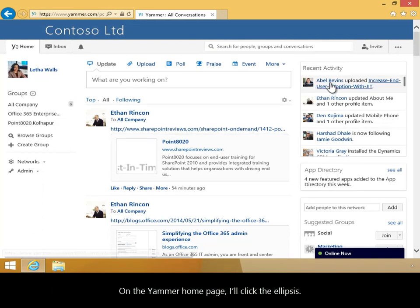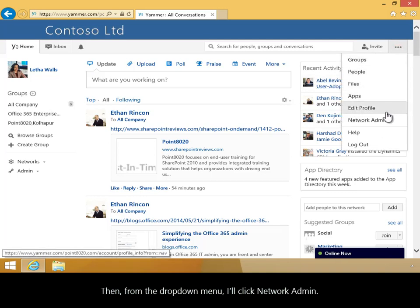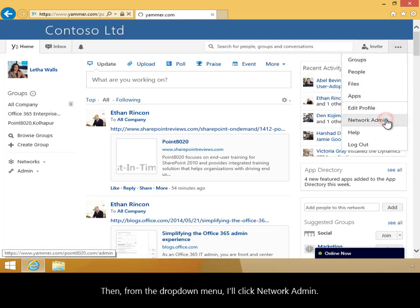On the Yammer homepage, I'll click the ellipsis. Then from the drop-down menu, I'll click Network Admin.